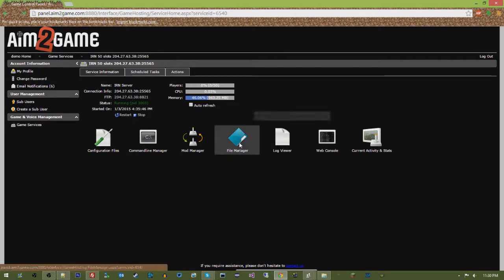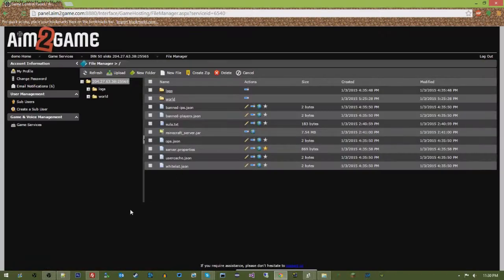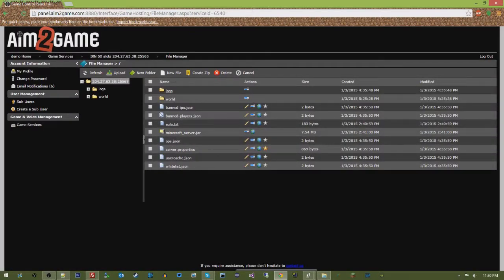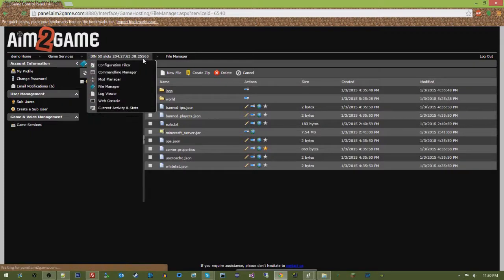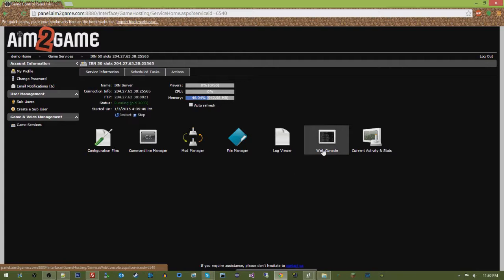You can also always do this via your file manager, through your ops and your whitelist. However, with the 1.7.9 and above, they've actually switched the way they do their file structure, so it's JSON, and the formatting can be a little weird.